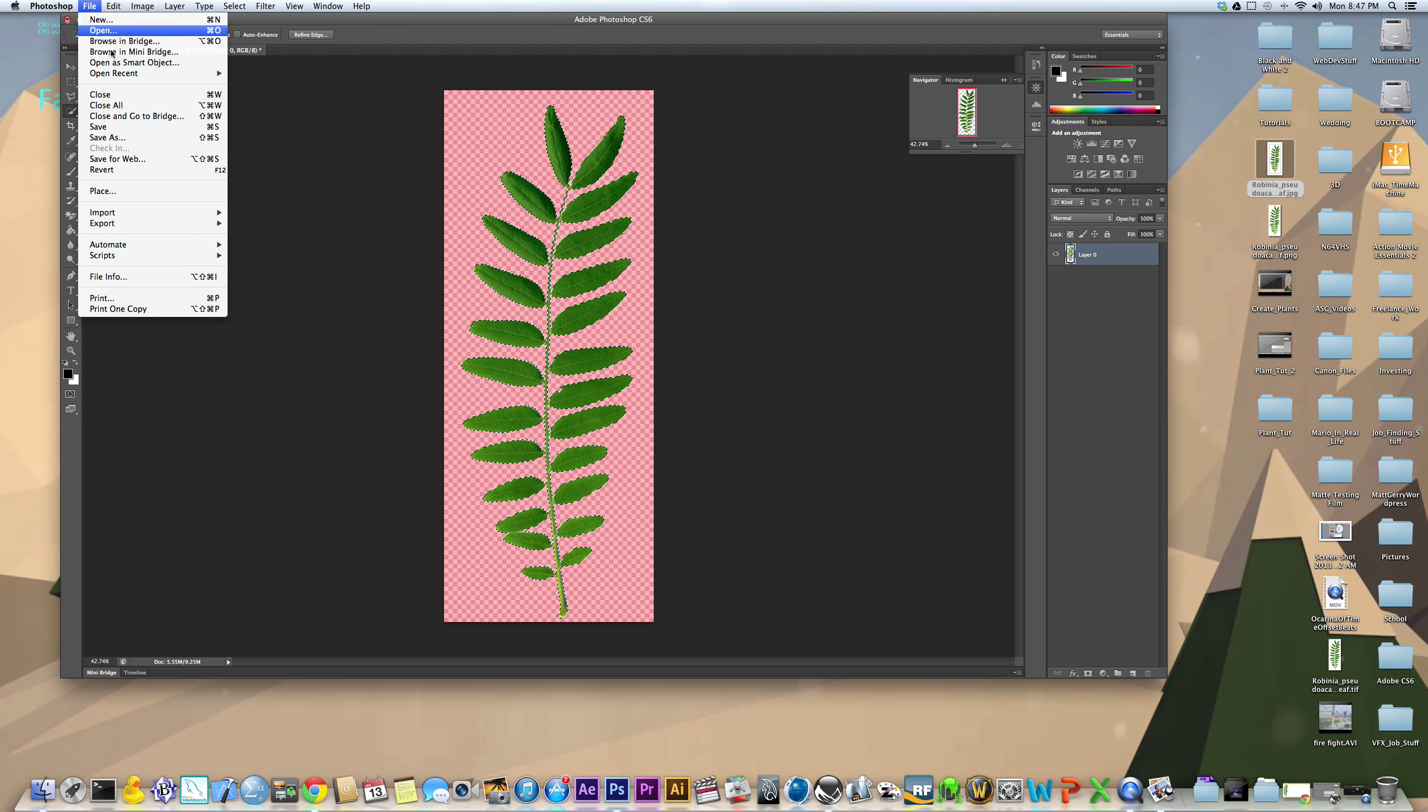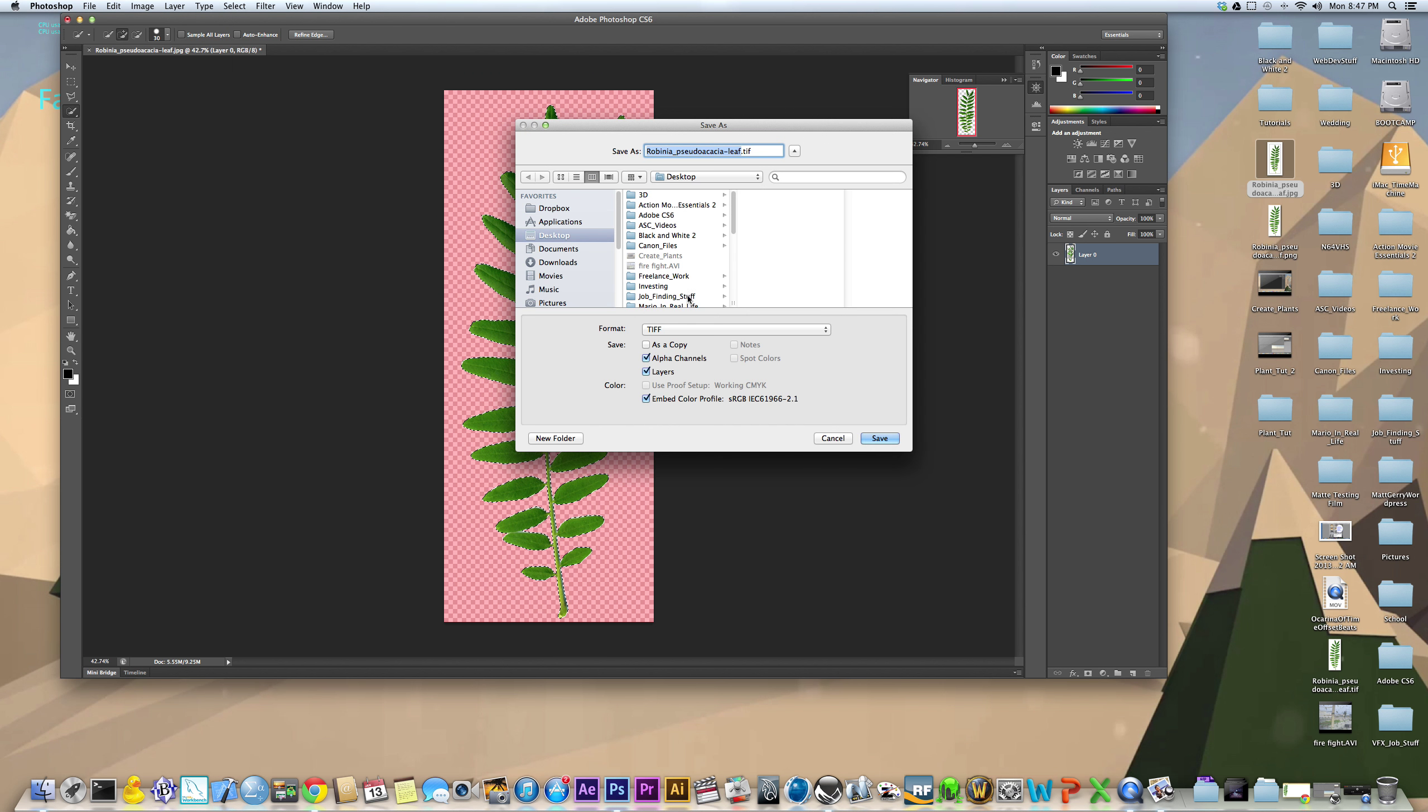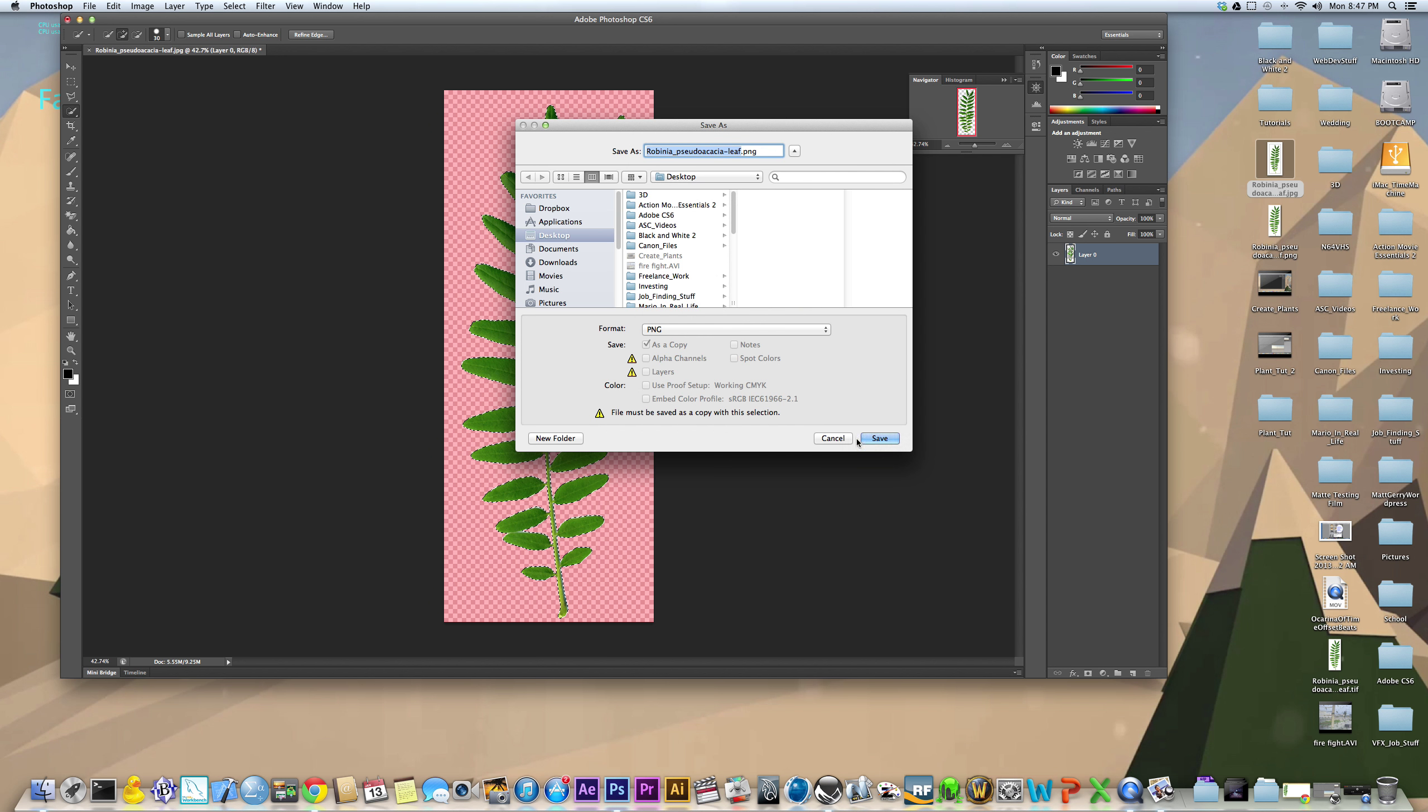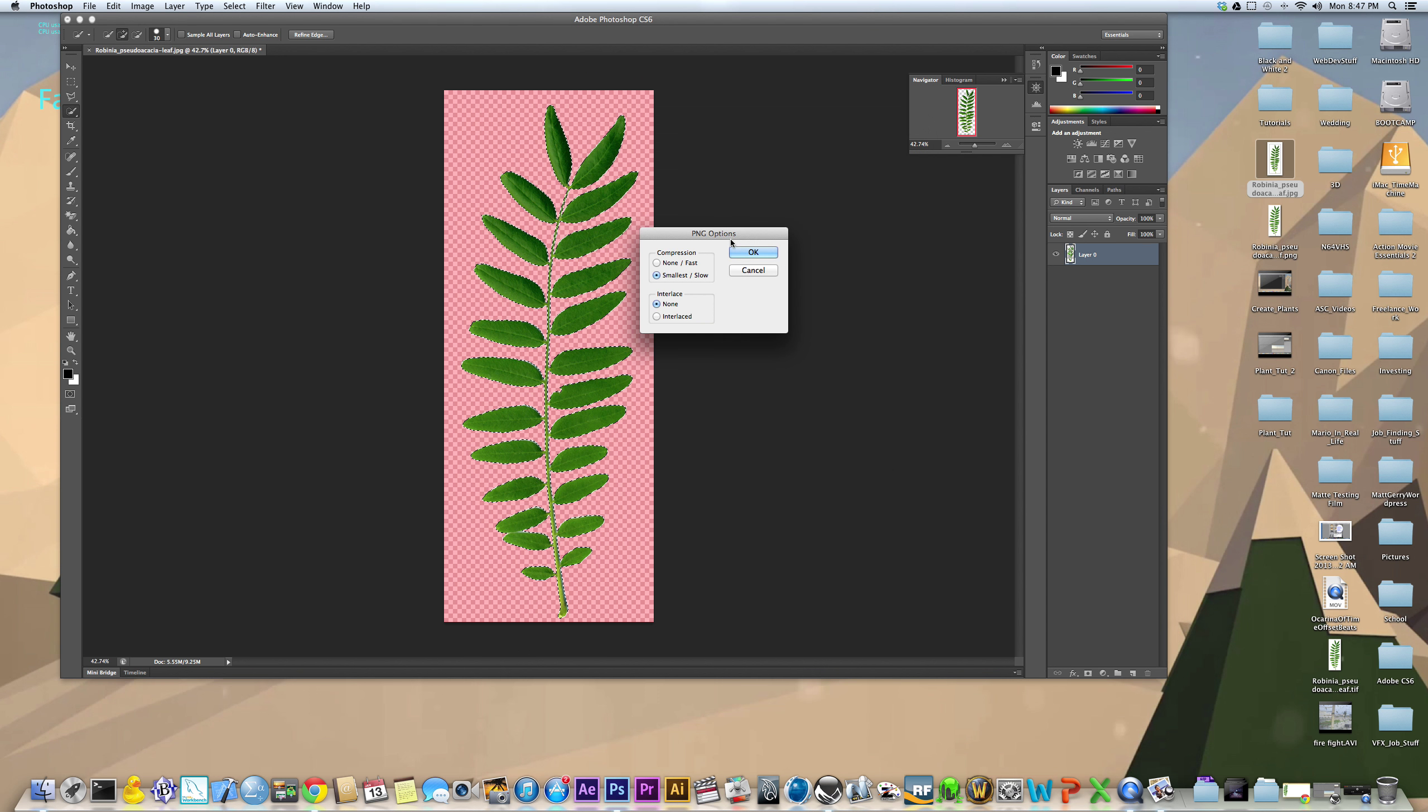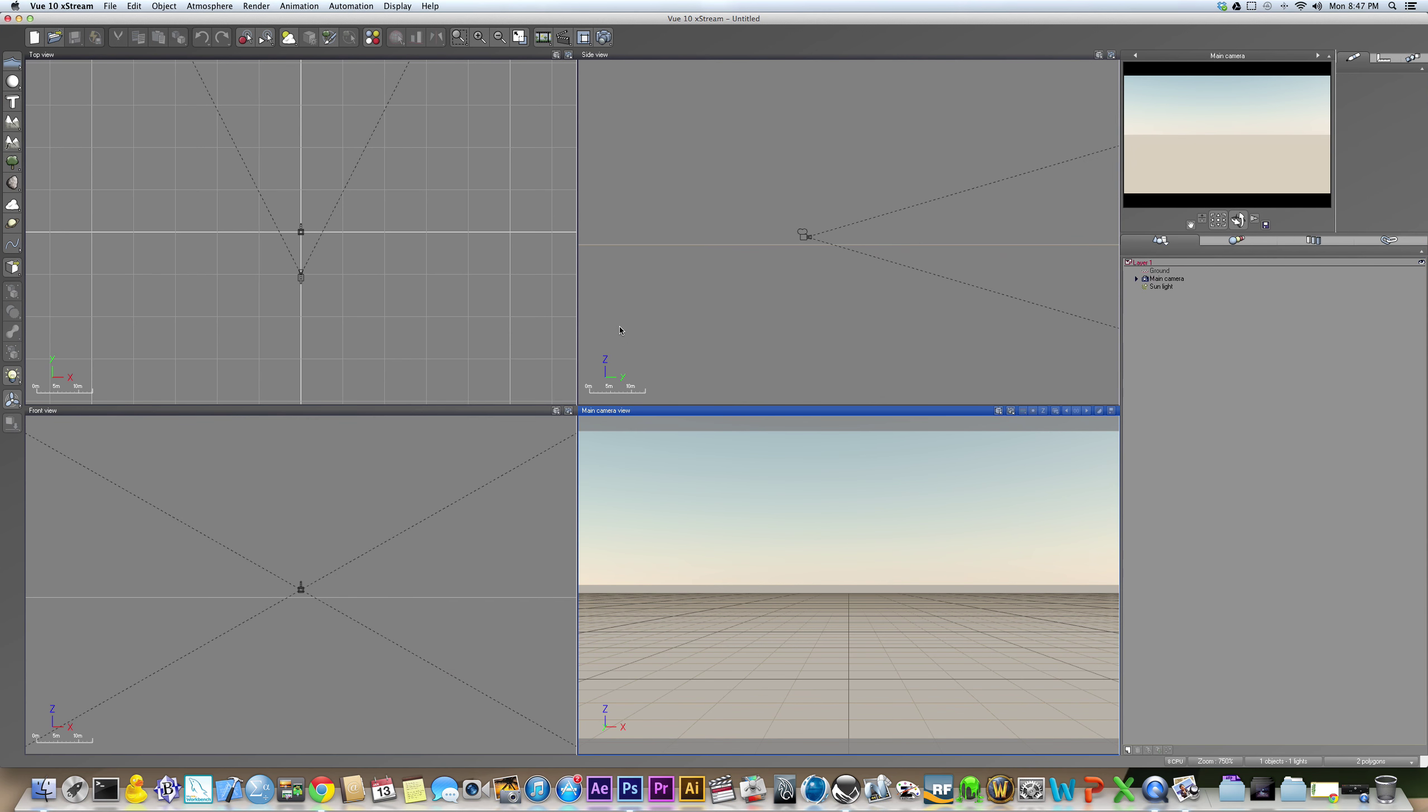So now that you've done that, just do save as, and you can save it as a TIFF if you want, it will work. But I think it's easier to use a PNG, that's just me. I've already done this, so I'm just going to replace it, hit OK, and then let's come over here to Vue.